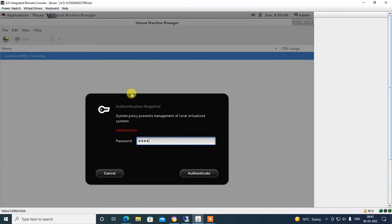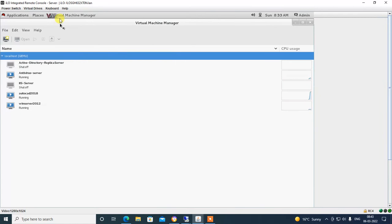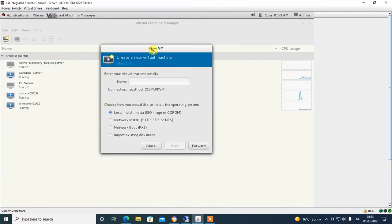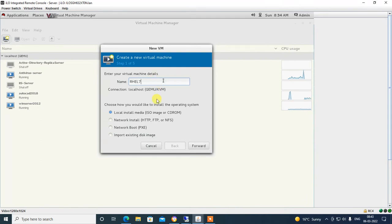Hit enter, type the root password of your server. You can see here virtual machine manager is open. I have installed many servers in this virtual machine manager. Click here to create a new virtual machine for installation of Linux server. In this video I will guide and demonstrate how to install RHEL 7 in this virtual machine. Type here the server name: RHEL 7.